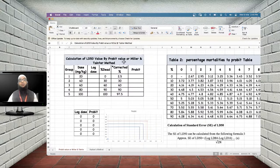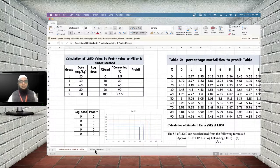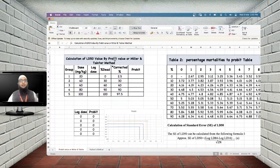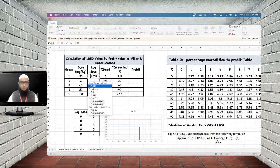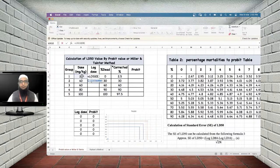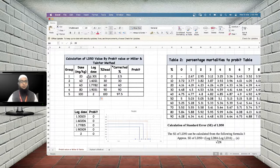For the Miller and Tainter method, first calculate the log dose (base 10) for each dose: log(20) = 1.301, log(40) = 1.602, log(60) = 1.778, log(80) = 1.903, and log(100) = 2.0.